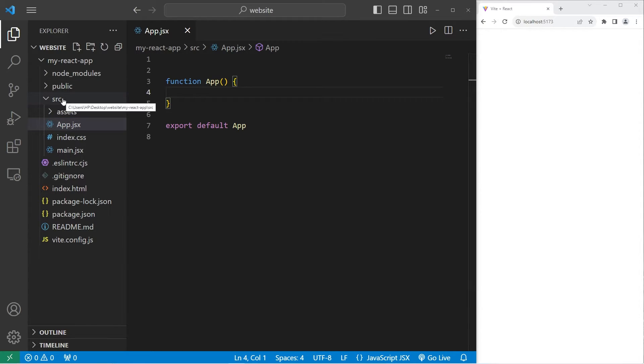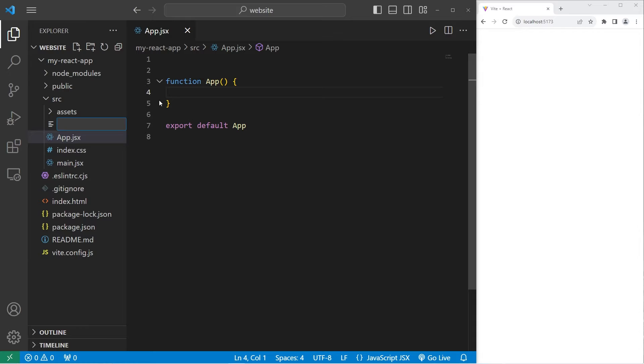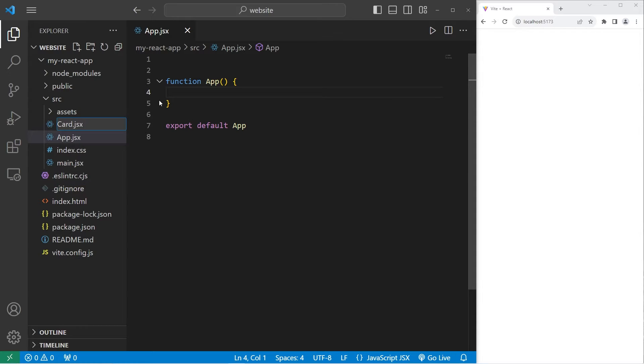Within our source folder, we will create a new file. The name of the component will be card. This is a JSX file. JSX meaning JavaScript XML.